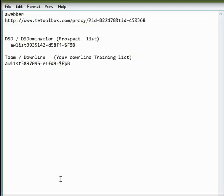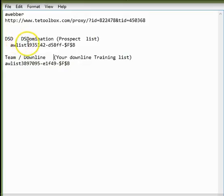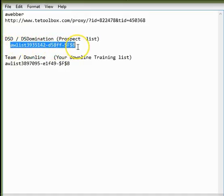In this video, I'm going to help you set up your AWeber, which is your autoresponder and your capture page for your DSD prospects. You're also going to be able to make a list for your downline and put in both for your DSD prospecting list. You can name it DSD, DSDomination, anything you like so you know this is for your prospect list. I'll explain more in detail as we go into the training video.